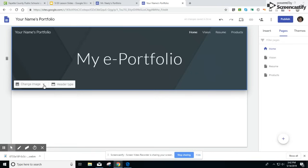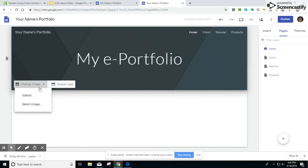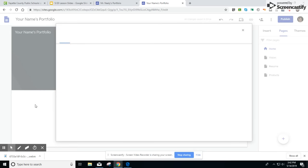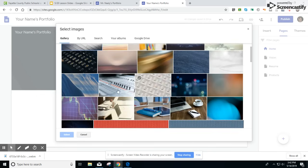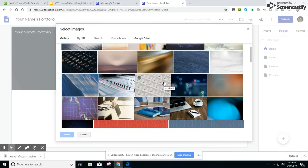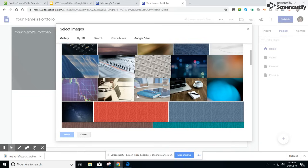Then you can actually change the image. I like the ones that Google offers so I'm going to click on change image and select image. You can select whatever image you want to. I like to keep things pretty professional for this online portfolio.